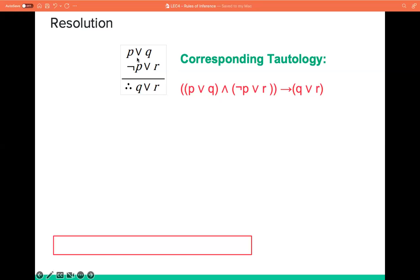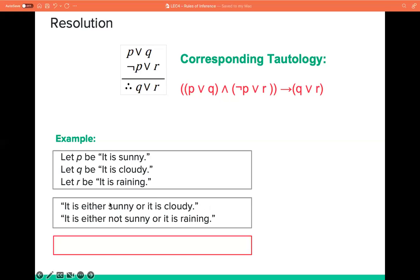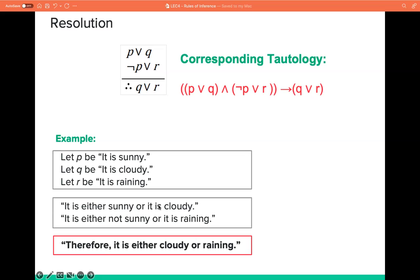Lastly, we have the resolution, which has two premises: P or Q and not P or R, therefore Q or R. We eliminate P and not P, leaving Q or R. For example, let P be 'it is sunny,' Q be 'it is cloudy,' and R be 'it is raining.' Premises: it is either sunny or cloudy, and it is either not sunny or raining. Therefore, it is either cloudy or raining. This follows the form of resolution, so the statement is valid.